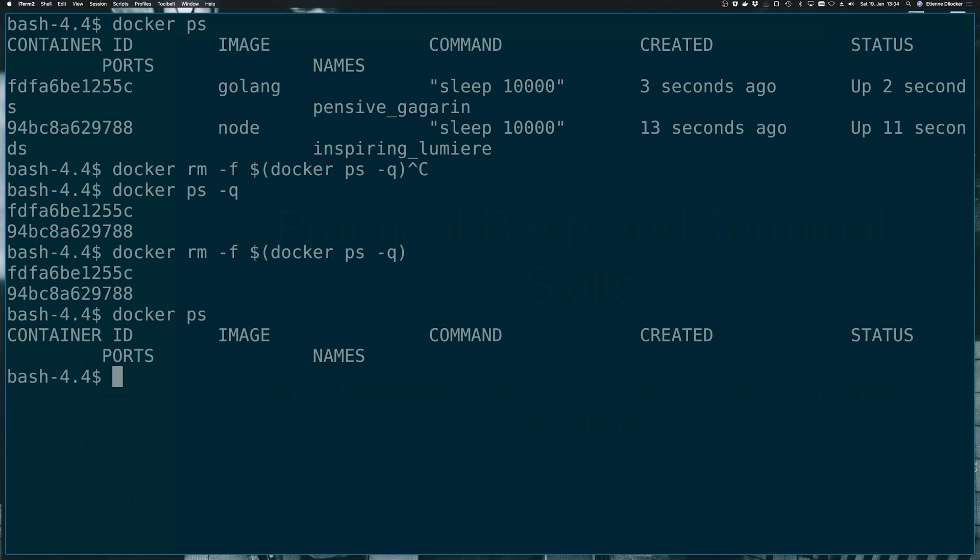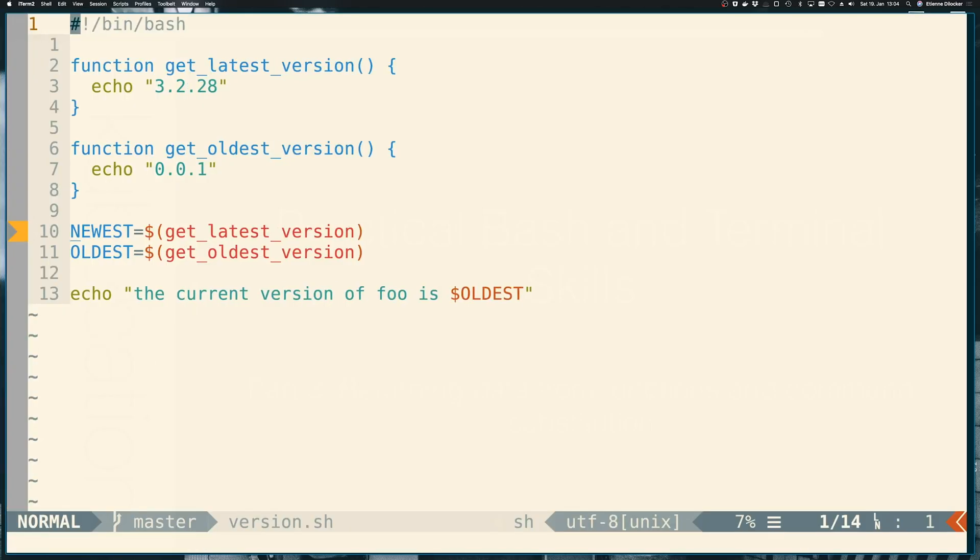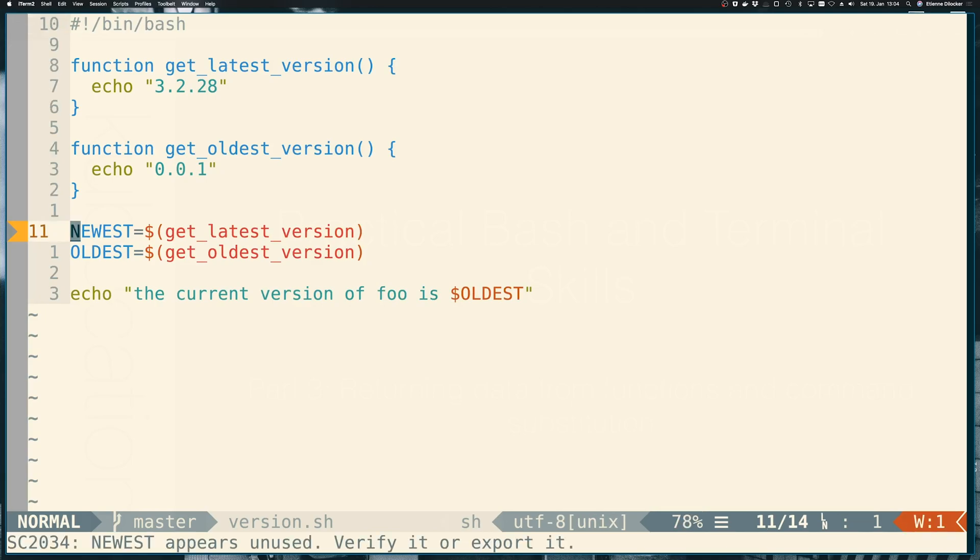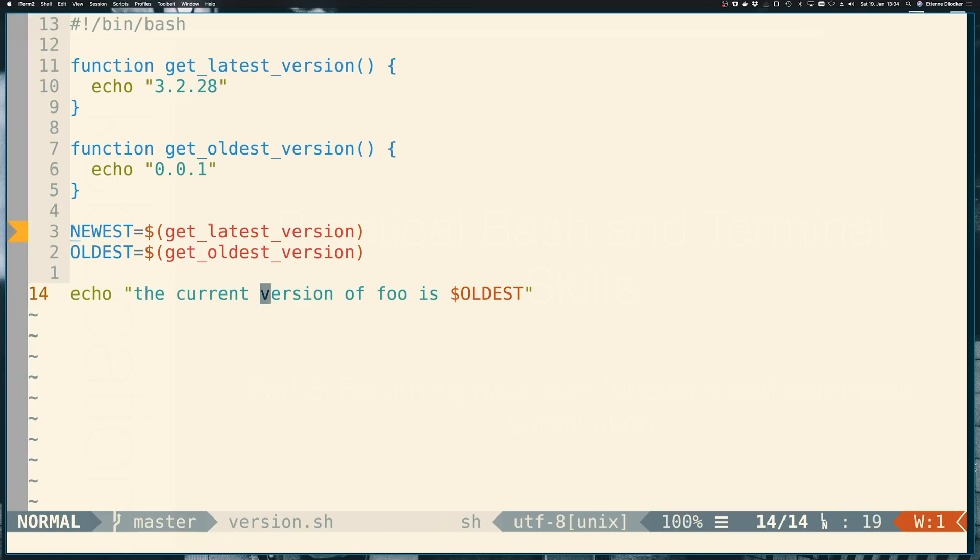So this was part three about echoing values to standard out, catching them using command substitution to catch them and even saving them into variables. I kind of sneaked variables in here. So if we just go back to our version script you saw that variables were assigned like this and referenced simply with the dollar sign. In fact you learned about one variable in the very beginning in the first video about the dollar question mark which saves the exit code of the last command that we ran.